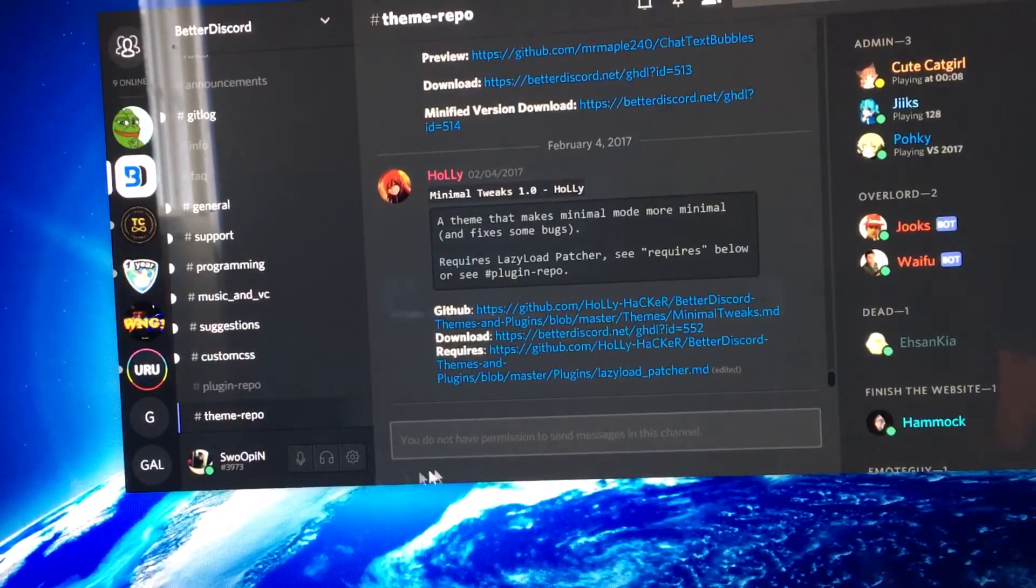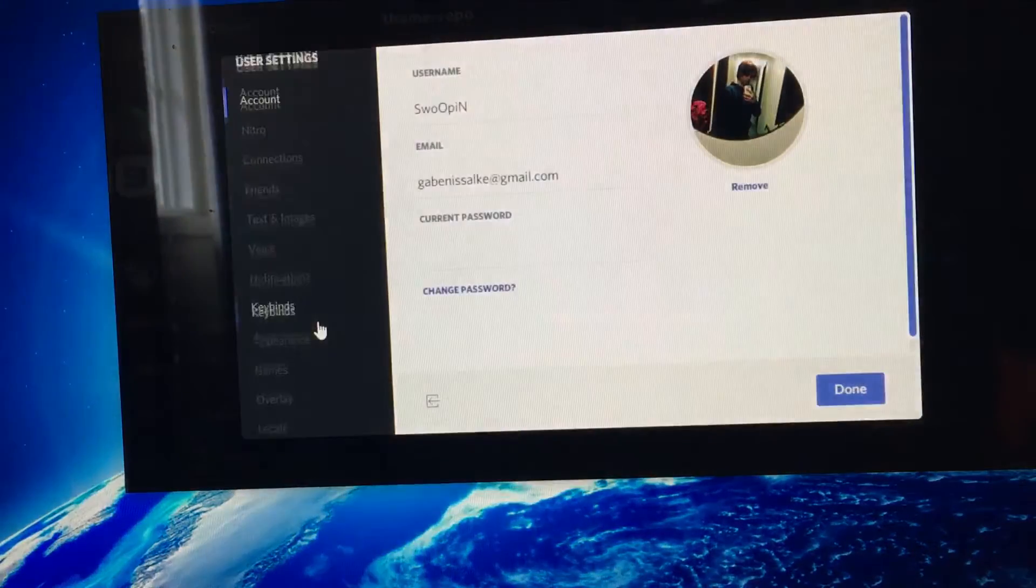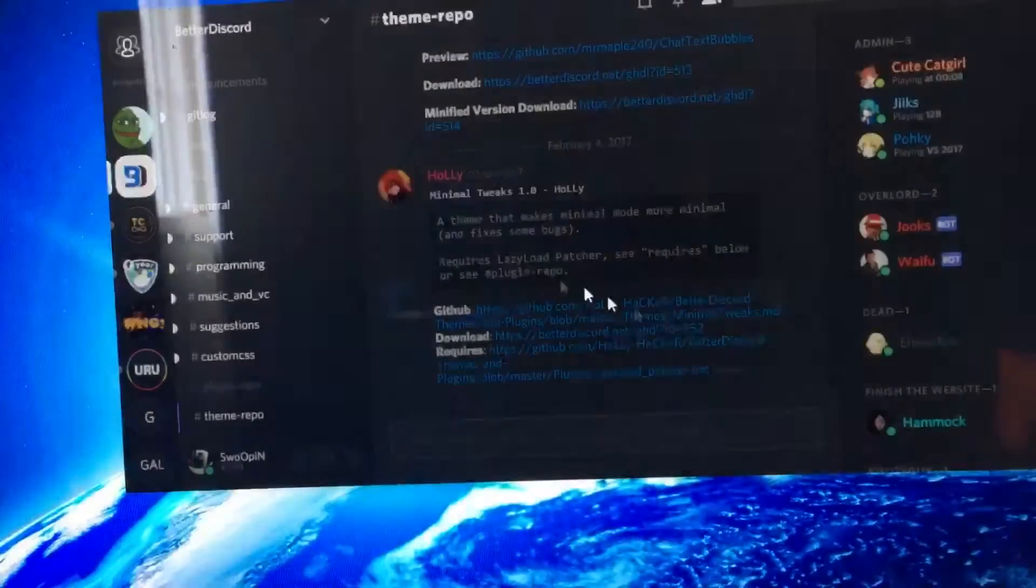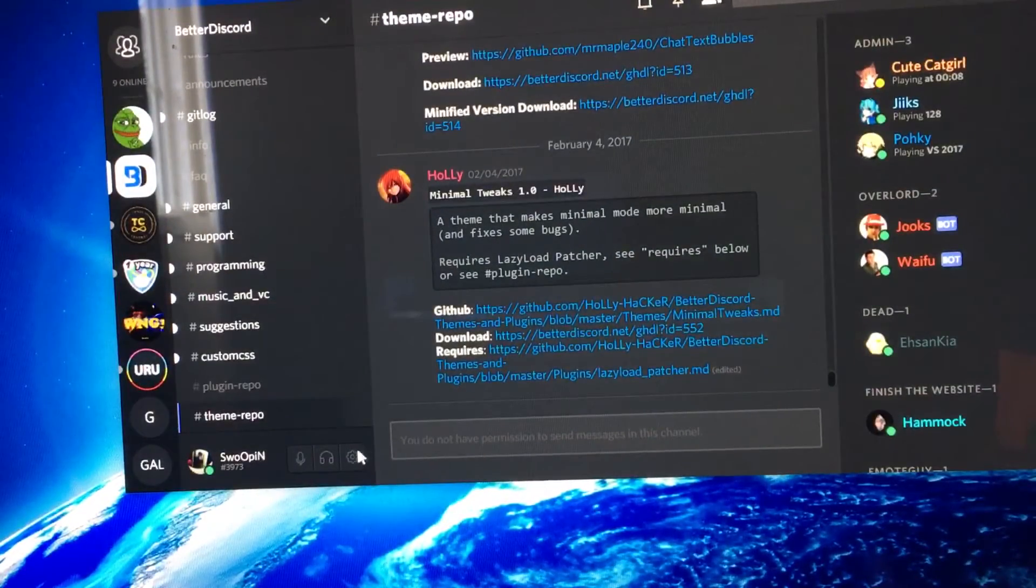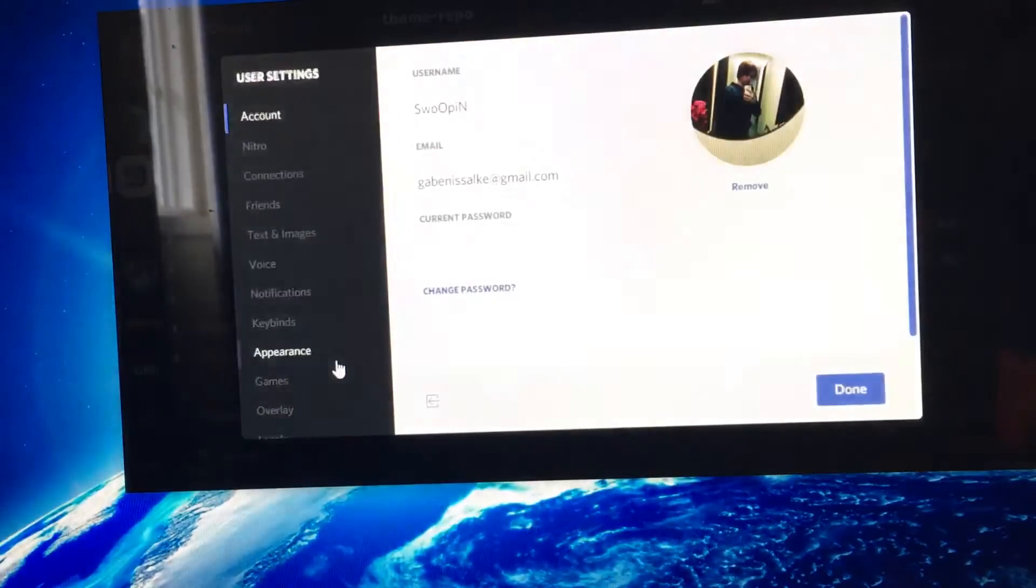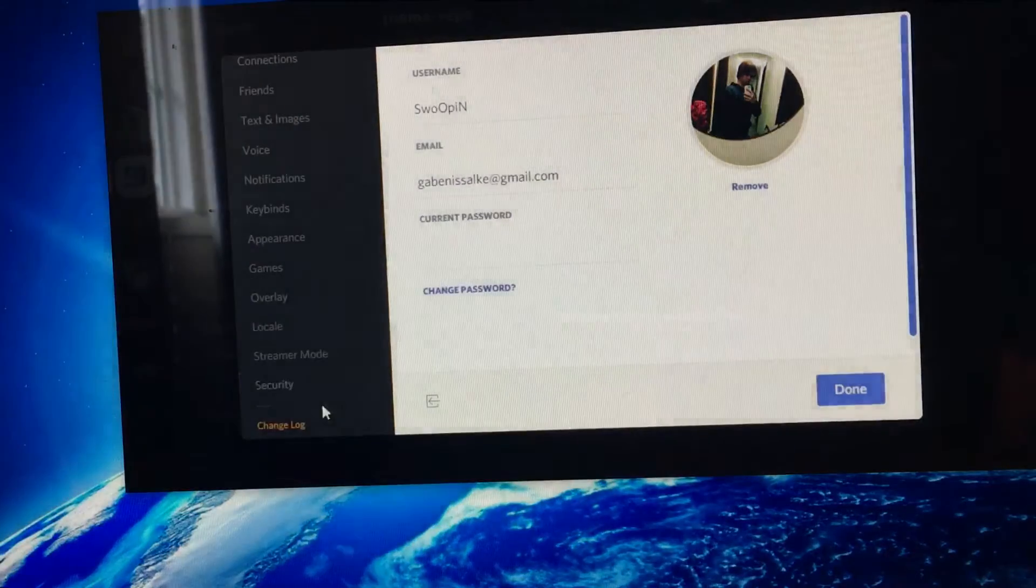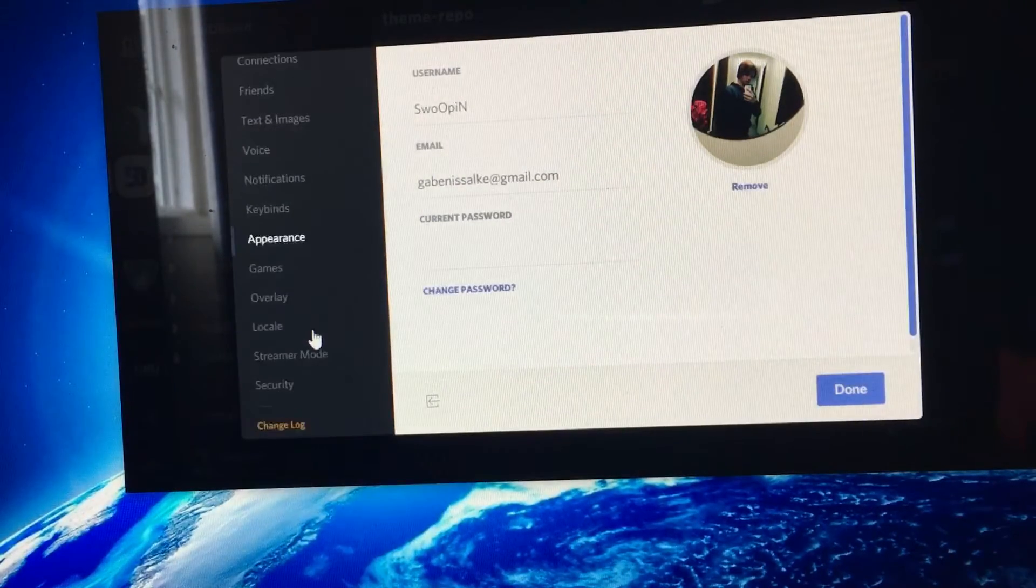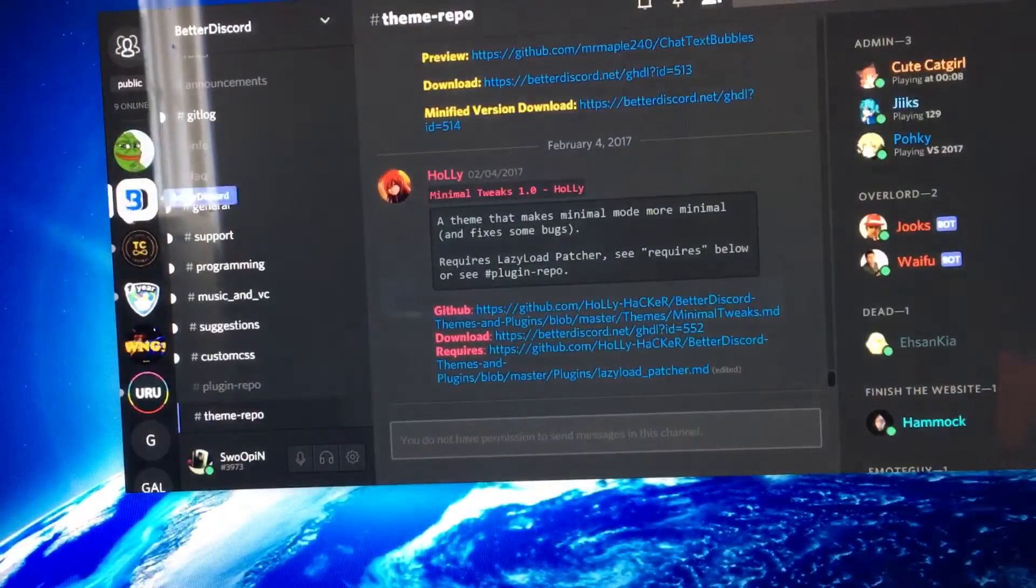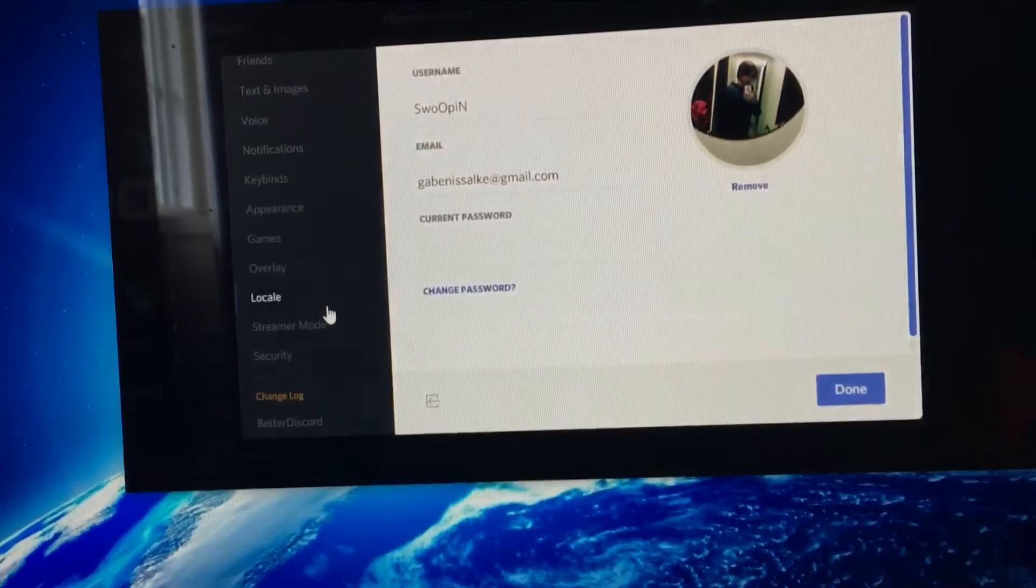So now you can go down to User Settings. Just give it a second. User Settings. It'll work. It'll start itself.